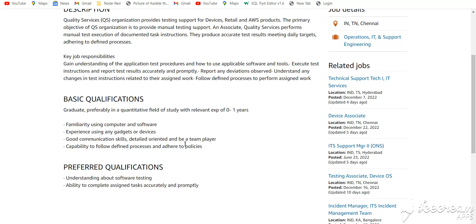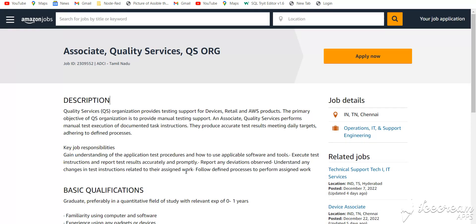You should be detail-oriented and able to be a team player, with the capability to follow defined processes and procedures. How to apply for this job? Simply click apply now and fill in all the details.